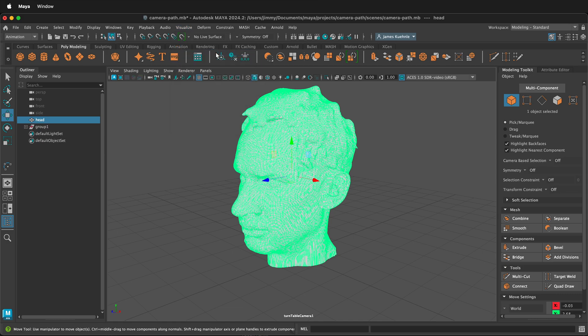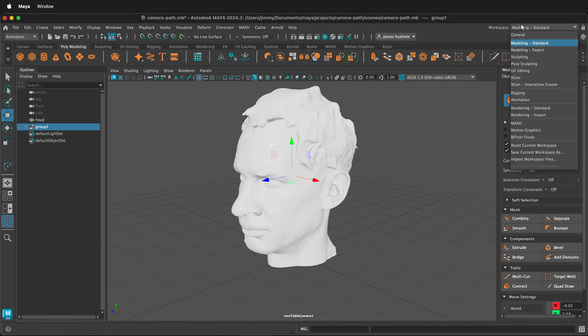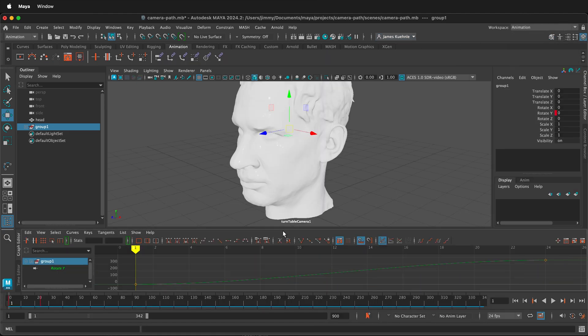It has now created a group that this turntable will animate on. In order to see this, change your workspace to animation from modeling in the top right.